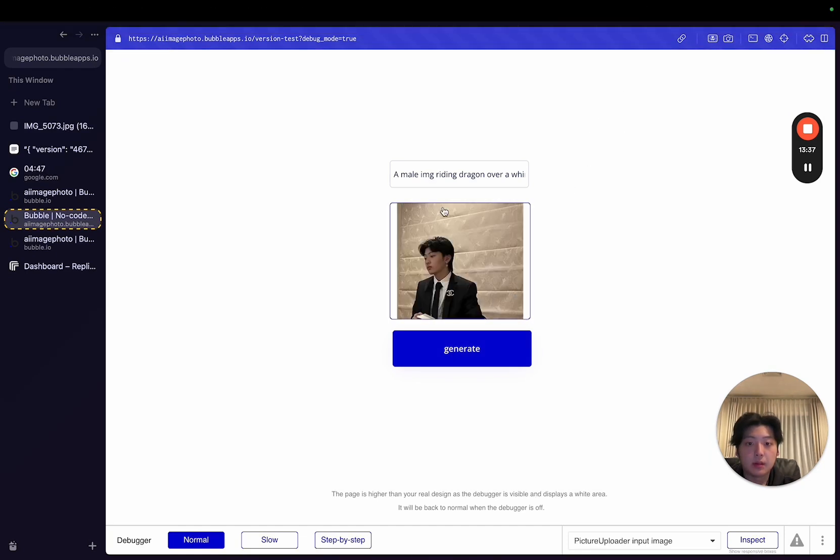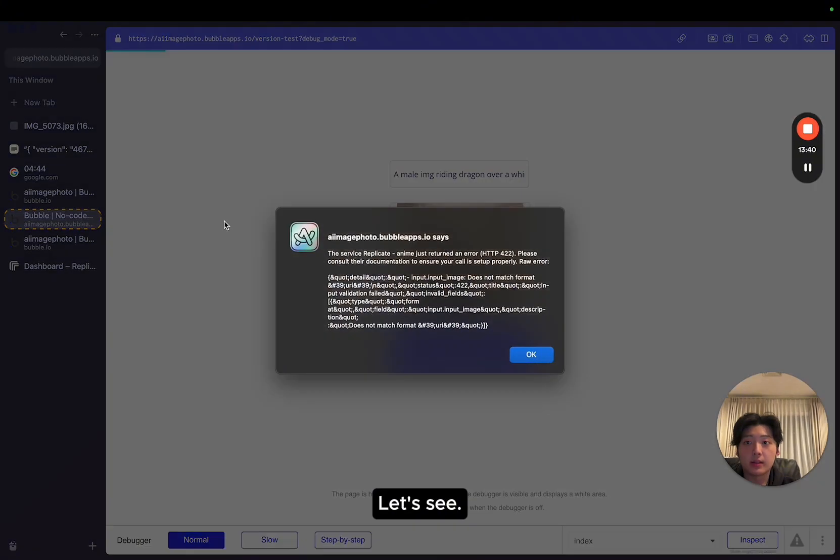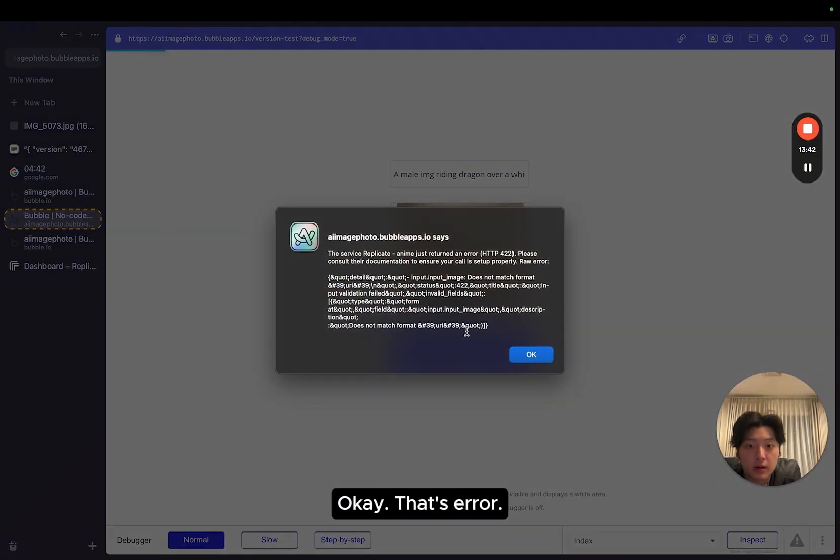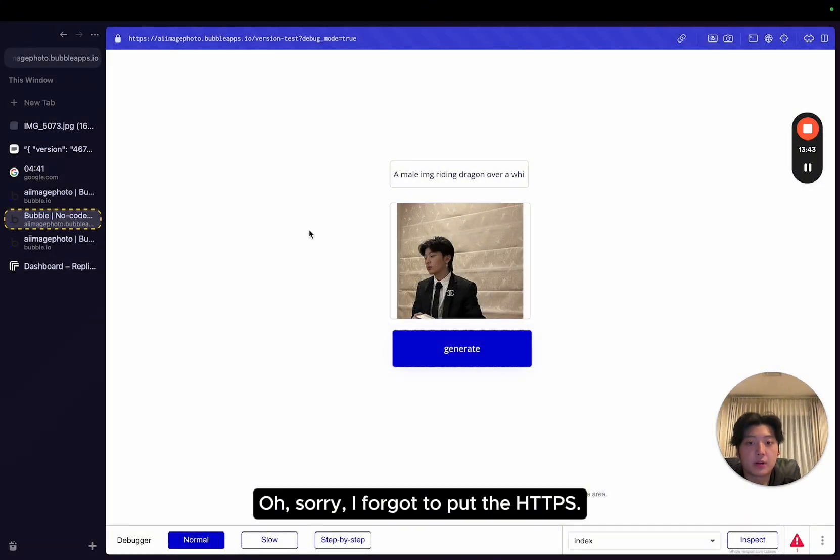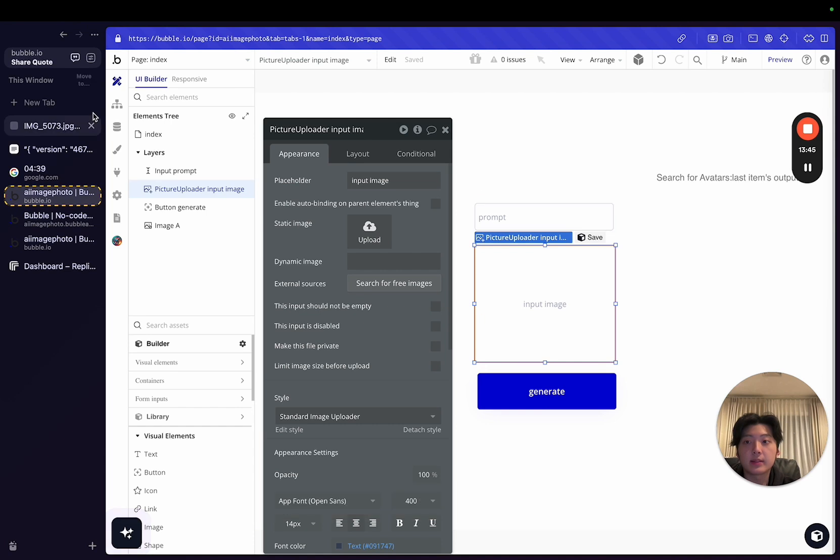Give me a sec. All right. It's here. Click generate. Let's see. Okay. That's an error. Sorry. I forgot to put HTTPS.